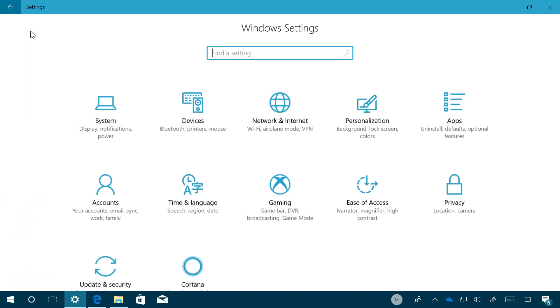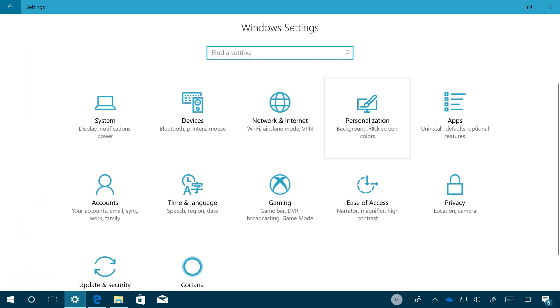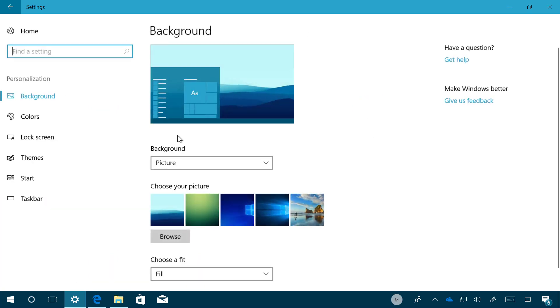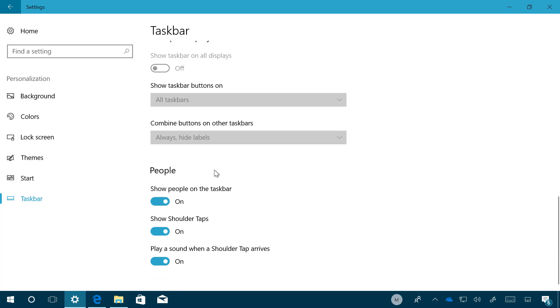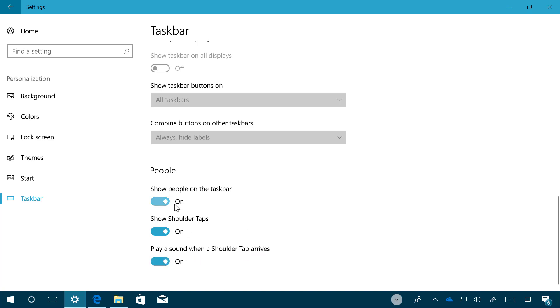Now let's go to Home and jump into Personalization. When we go into the Taskbar at the bottom of the page, we're going to see the People section that now includes three options instead of one that we've seen in previous builds. So now we're going to see an option that is called Show Shoulder Taps and Play a Sound when a Shoulder Tap Arrives. So if you need to disable the My People feature or enable or disable some of the features, you can come to the Taskbar and just scroll down and you can do this on the People section right here.